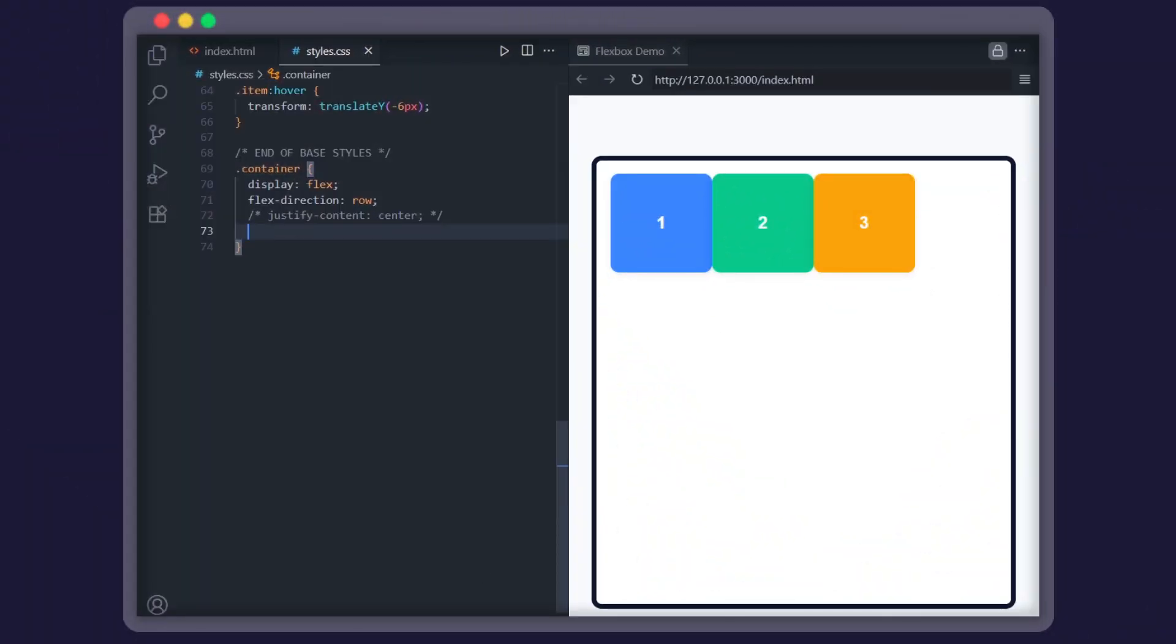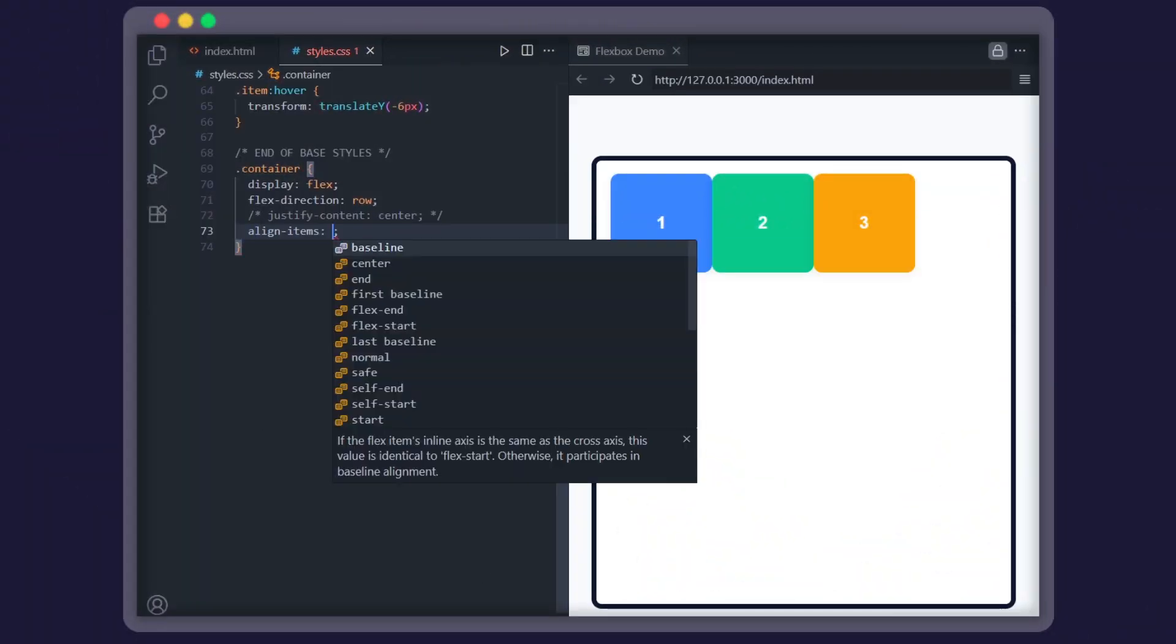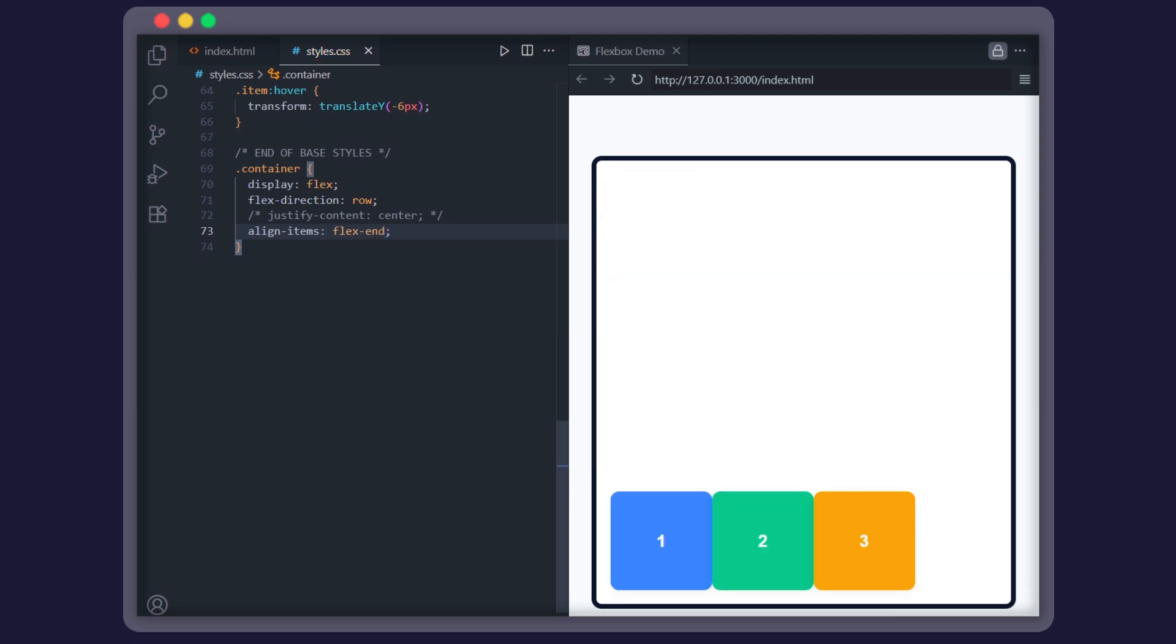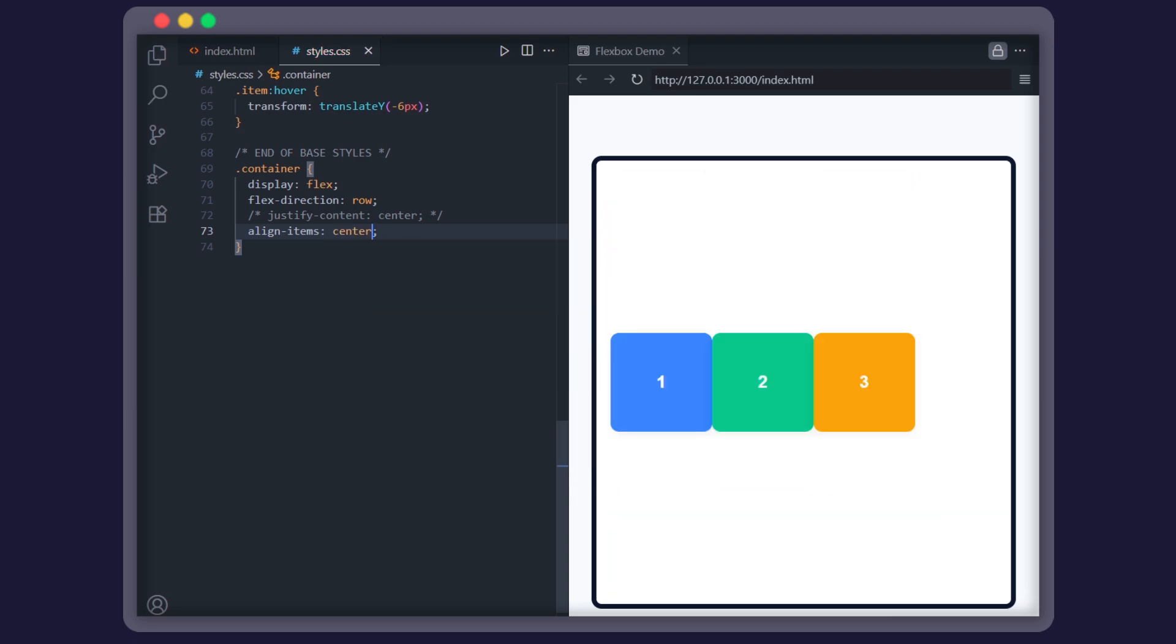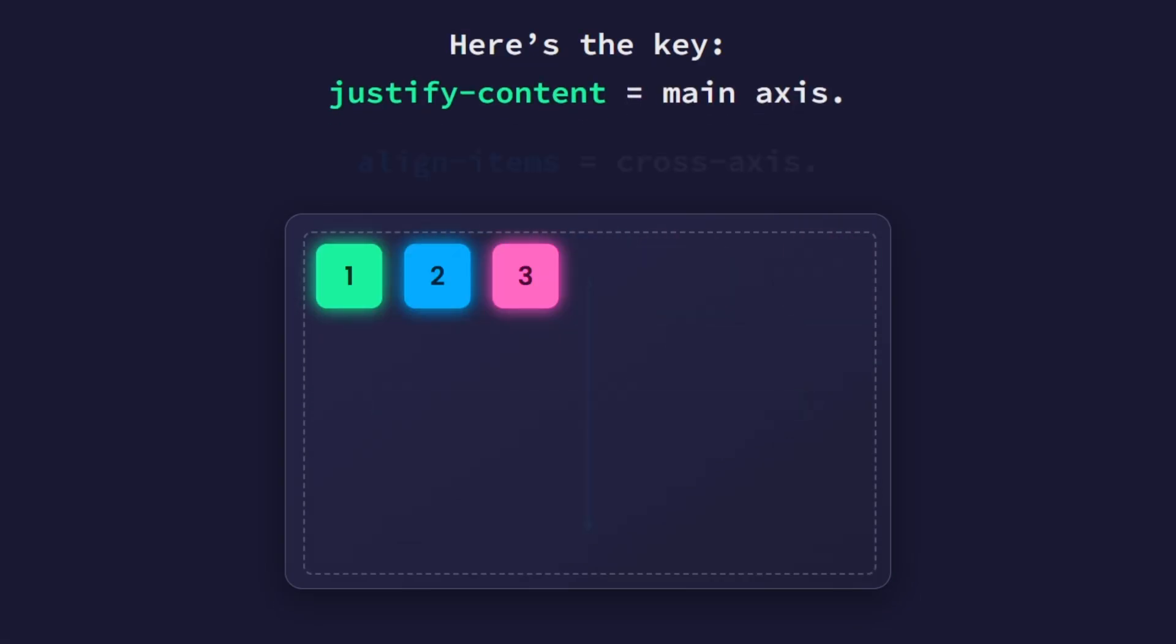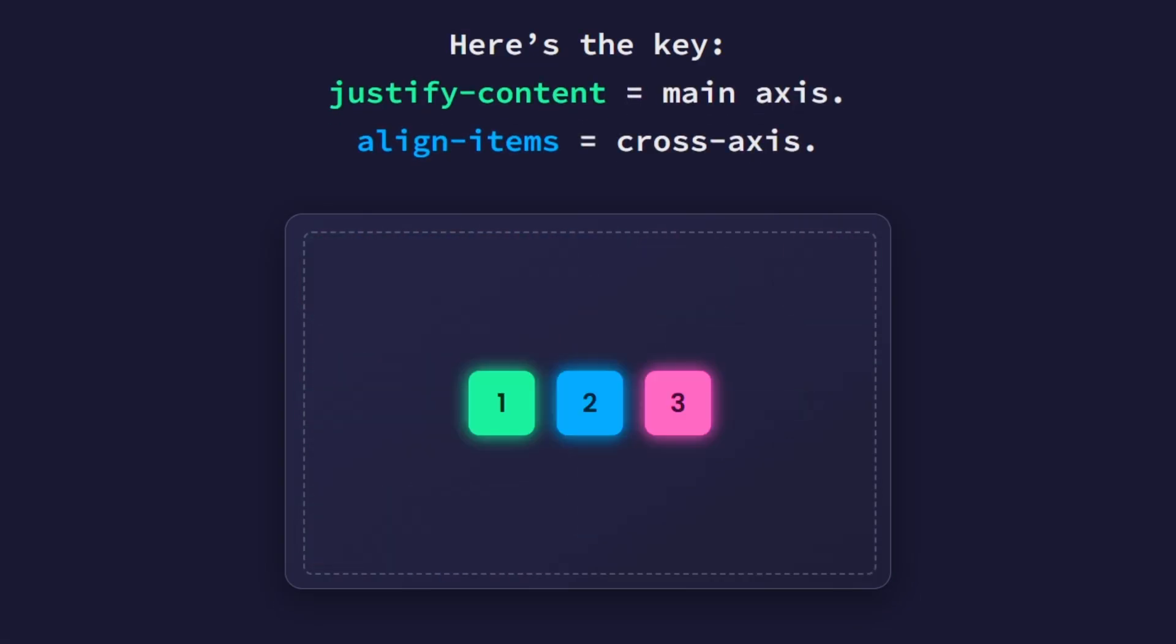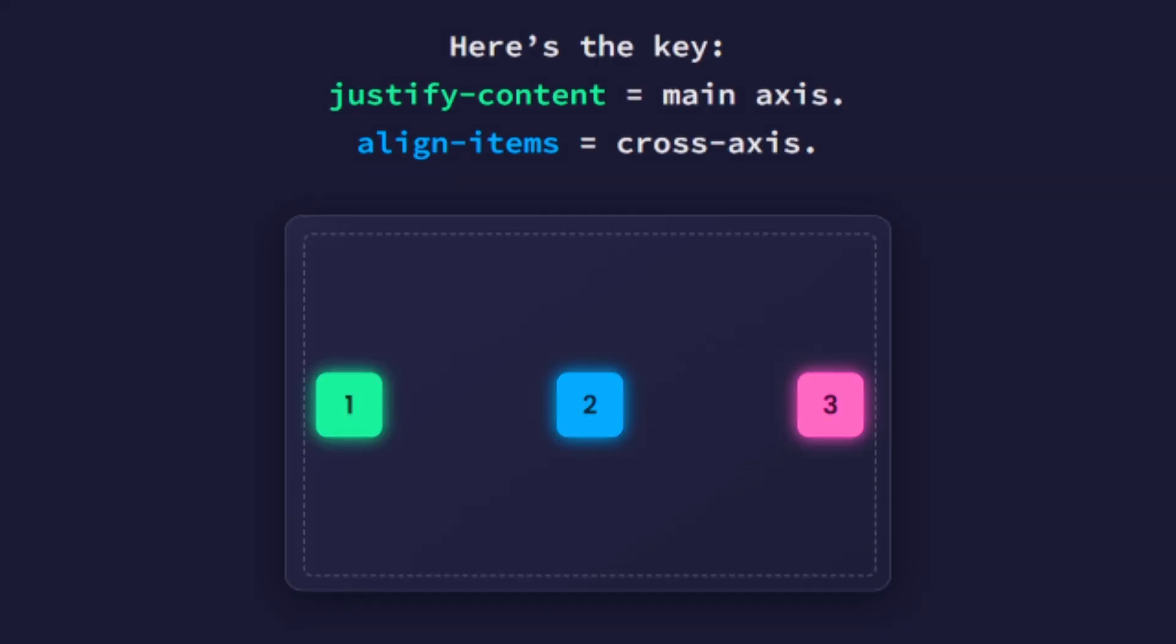Okay, but what about the cross axis, the vertical side? That's what align-items controls. Flex-start sticks them to the top, flex-end drops them to the bottom, and center keeps them in the middle. Here's the key: justify-content is the main axis, align-items is the cross axis. Mix those two, and you can place items anywhere you want.